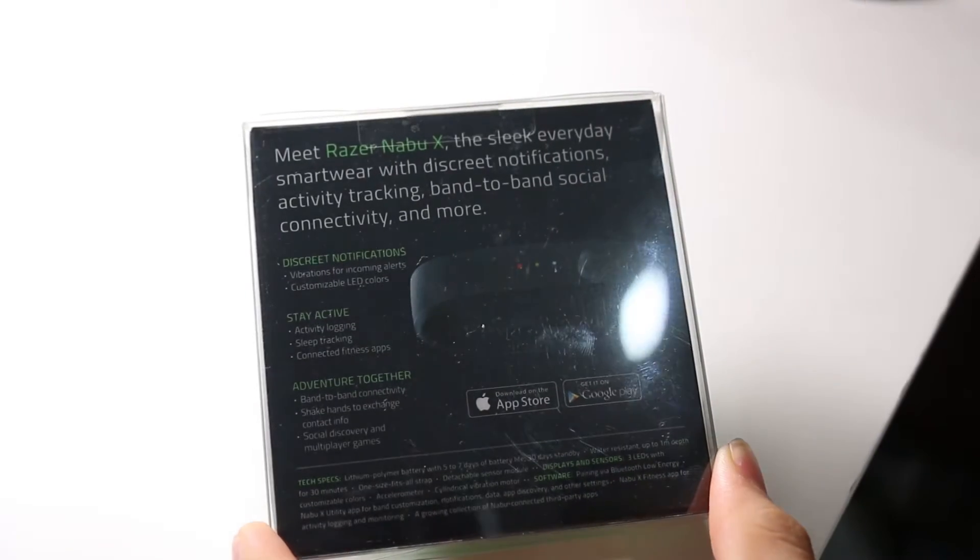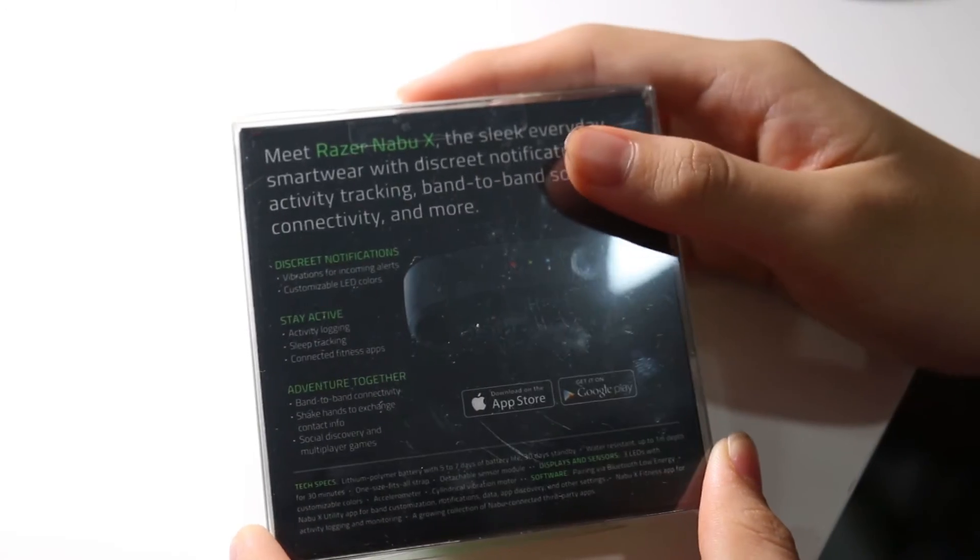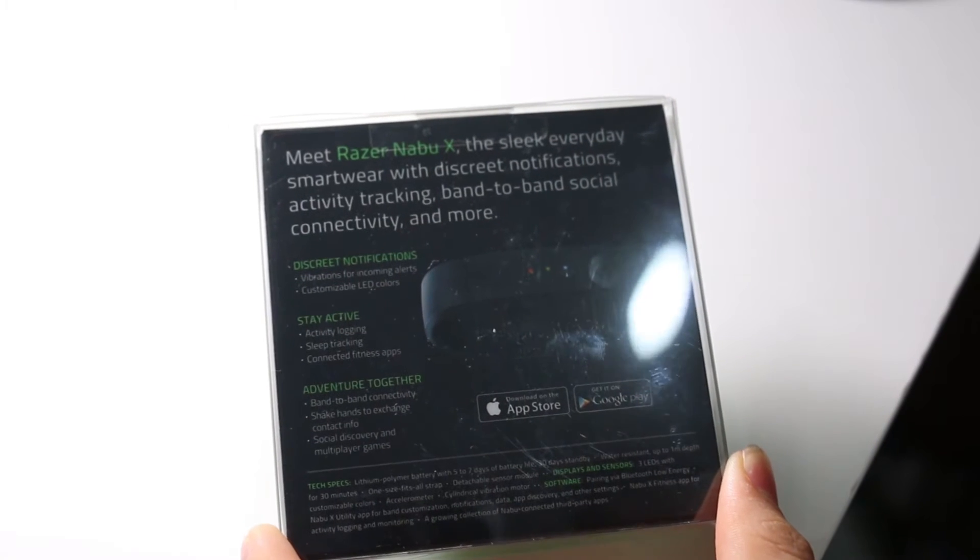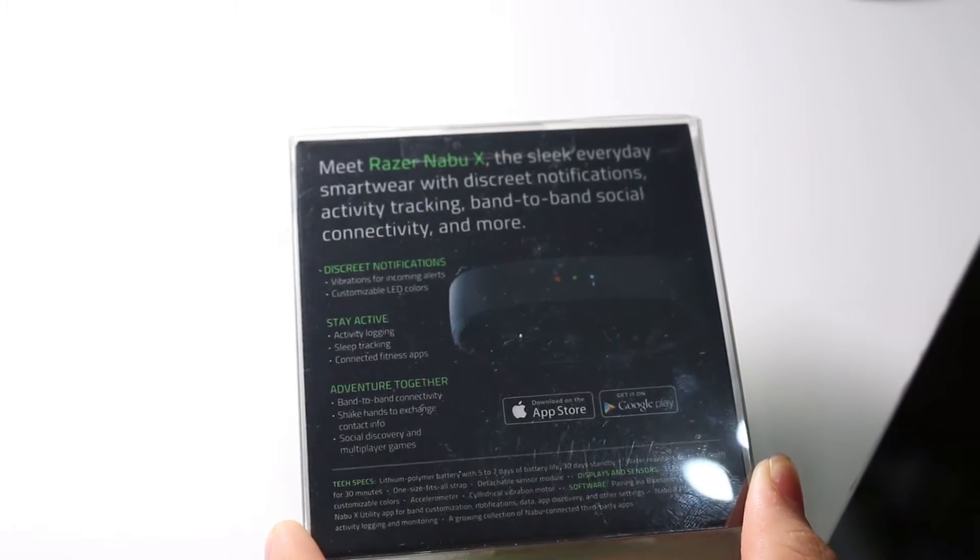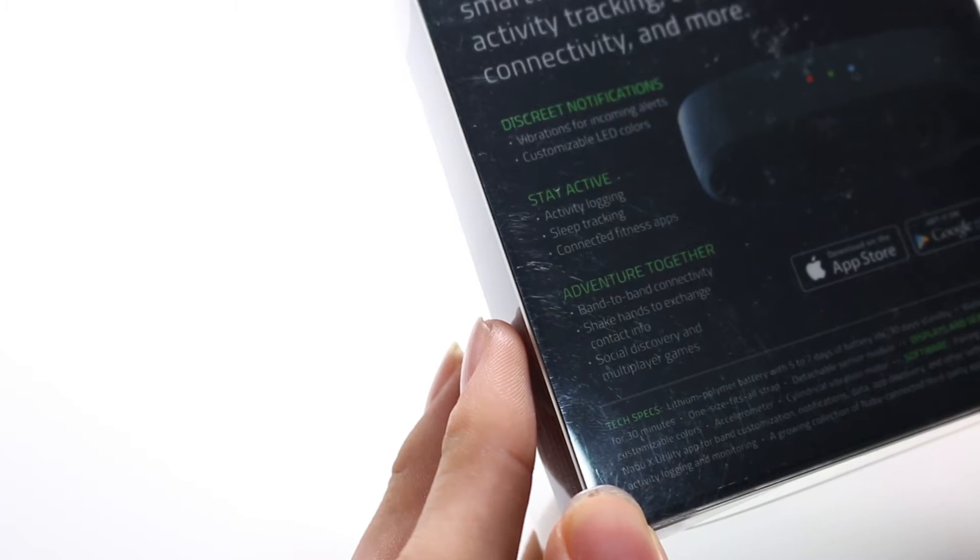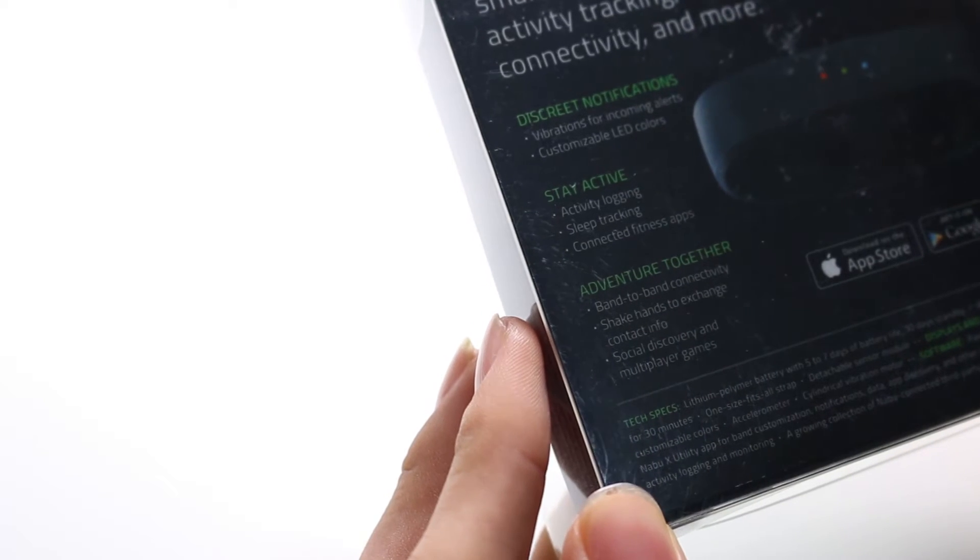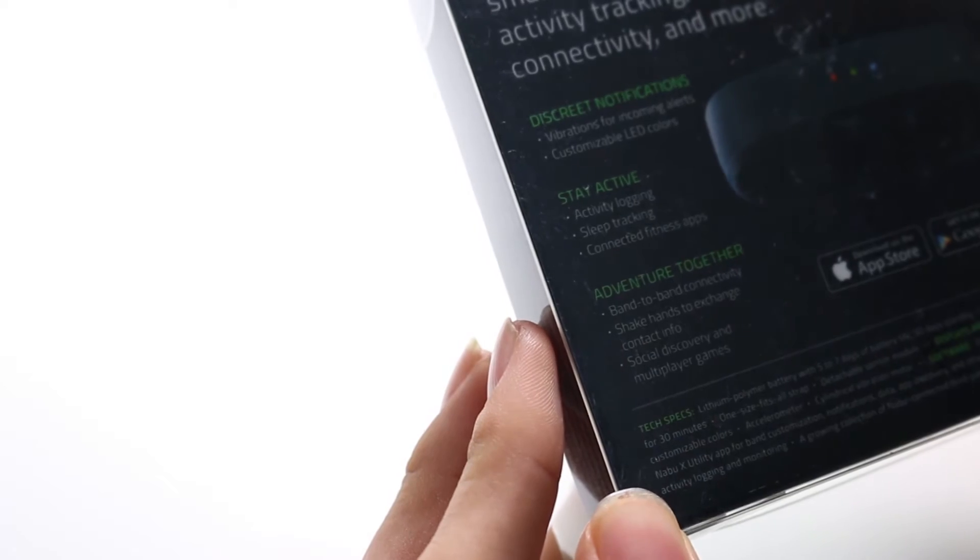It's got displays and sensors, 3 LEDs, it's got accelerometer, cylinder vibration motor and you pair through Bluetooth.